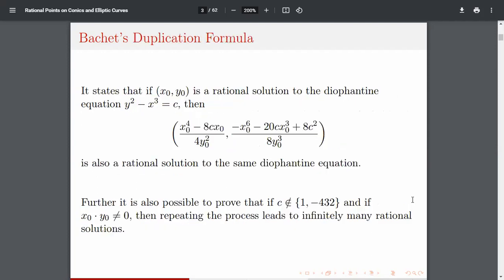The duplication formula says that if (x₀, y₀) is a rational solution to the Diophantine equation y² - x³ = c, then the point (x₀⁴ - 8cx₀)/(4y₀²), (-x₀⁶ - 20cx₀³ + 8c²)/(8y₀³) is also a rational solution to the same Diophantine equation.